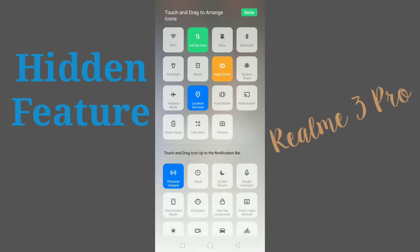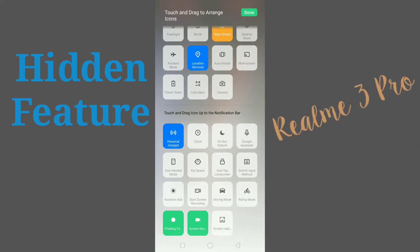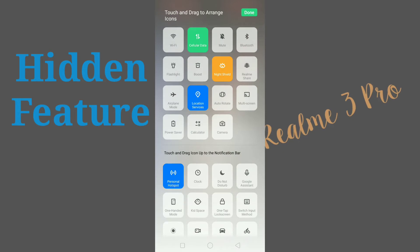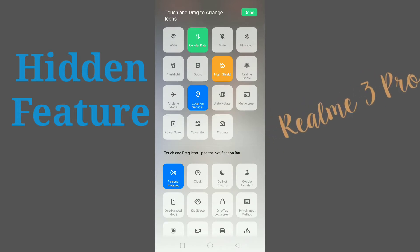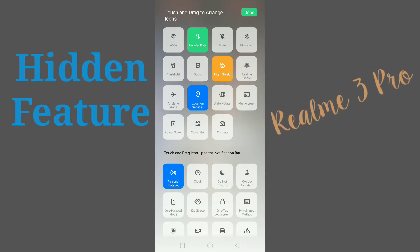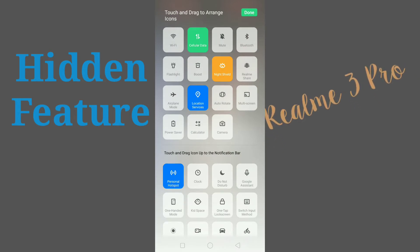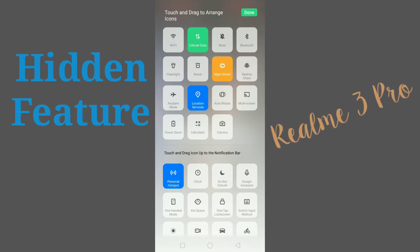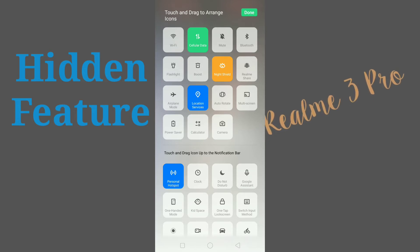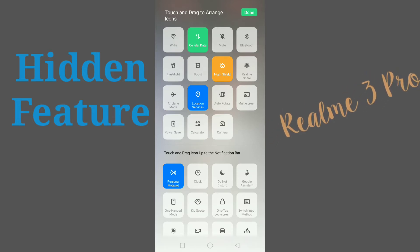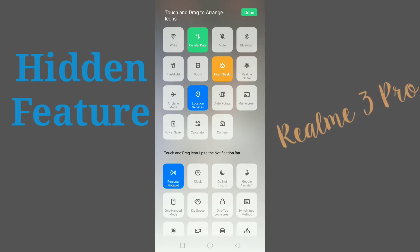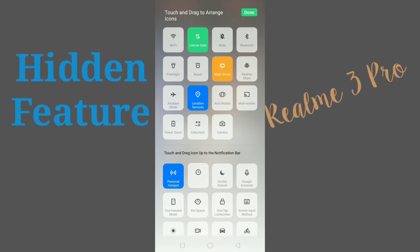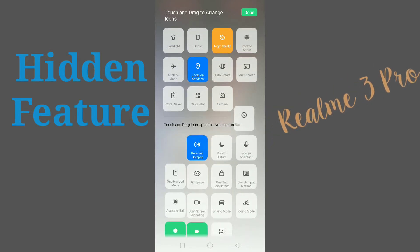If you want to add the clock notification toggle to the top, tightly hold on the clock toggle and then place it on top.